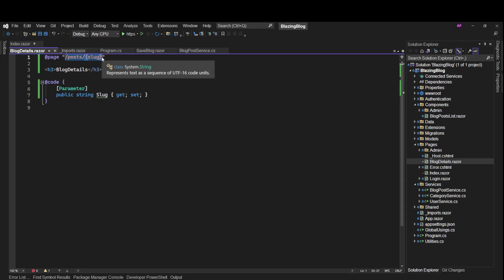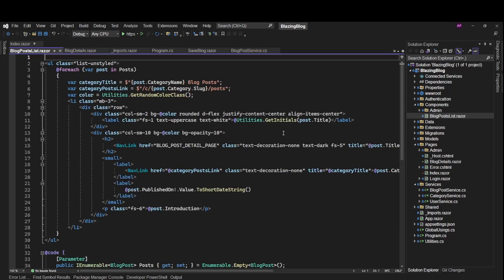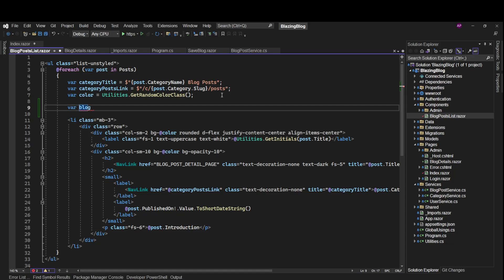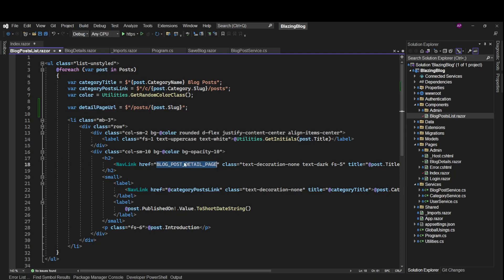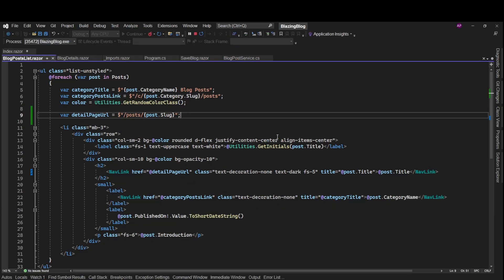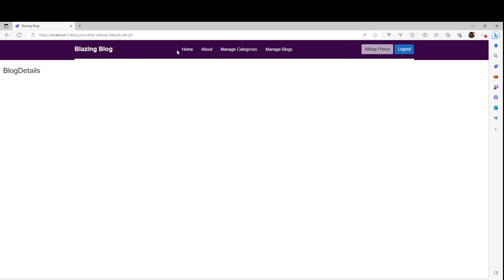Now let's add this URL to our blog post component - BlogPostList.razor. We need to make the URL dynamic, so we'll add one more variable here for the detail page URL and set it using the post's slug. We save it and if we run it we can see the URL navigating the user to the detail page. Click on it and now we are on the detail page - we can see the text, so the linking is working.